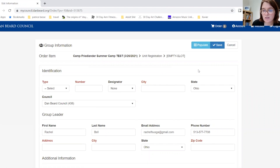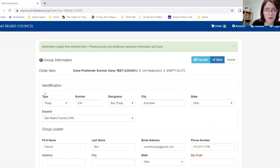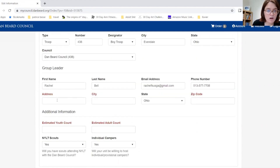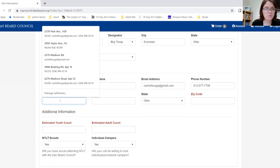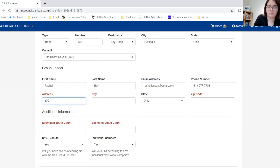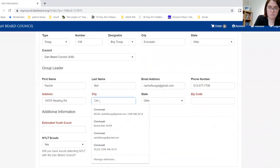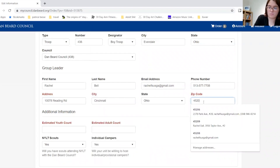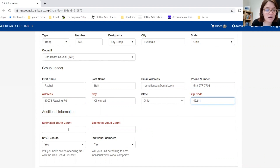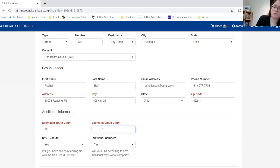To register a group, first we need to add our information. If you have a unit that you normally register for, you can populate it and it will fill in the information for your unit. Then we will also need to enter our group leader information.